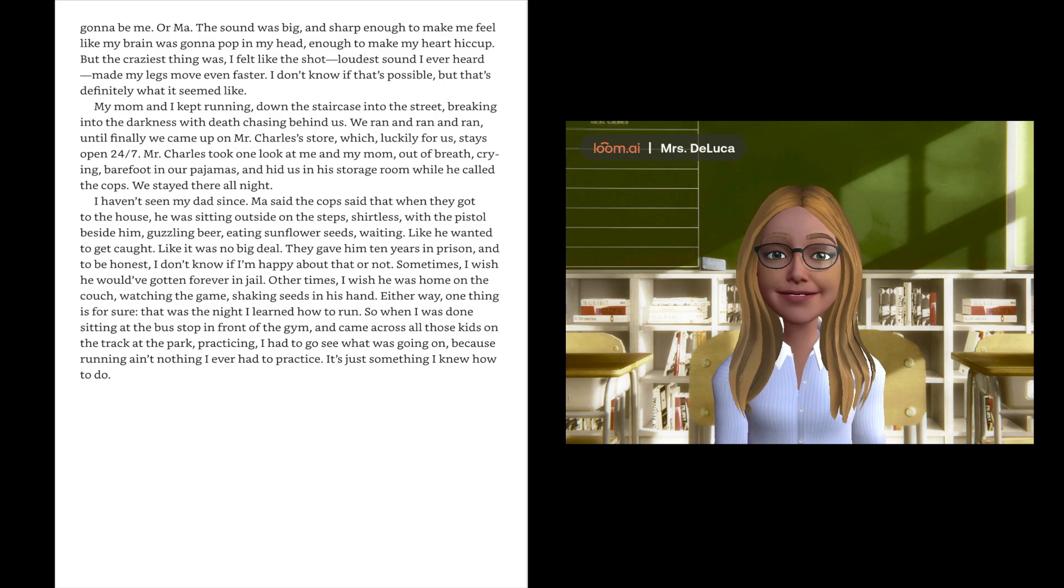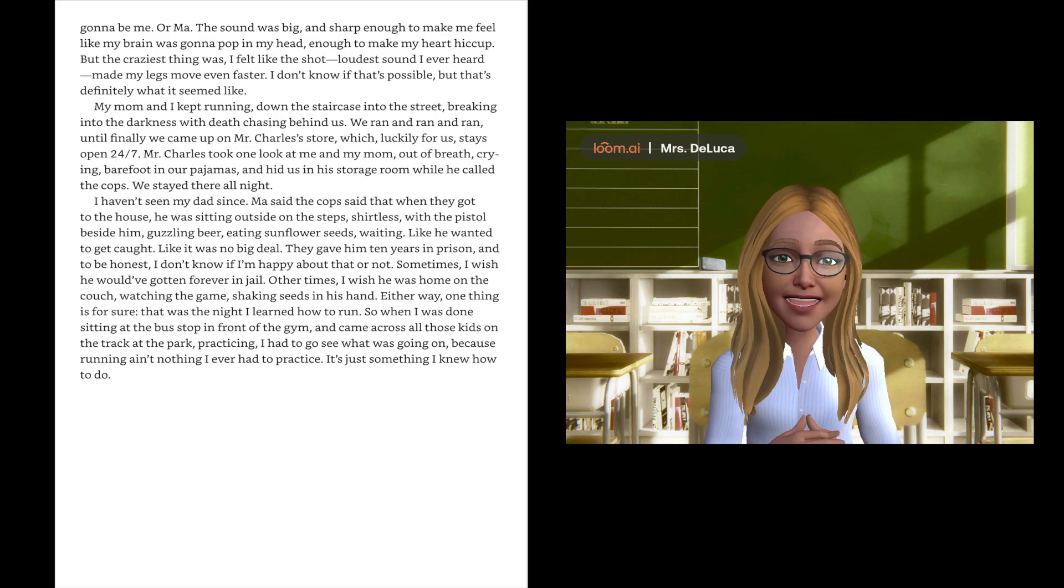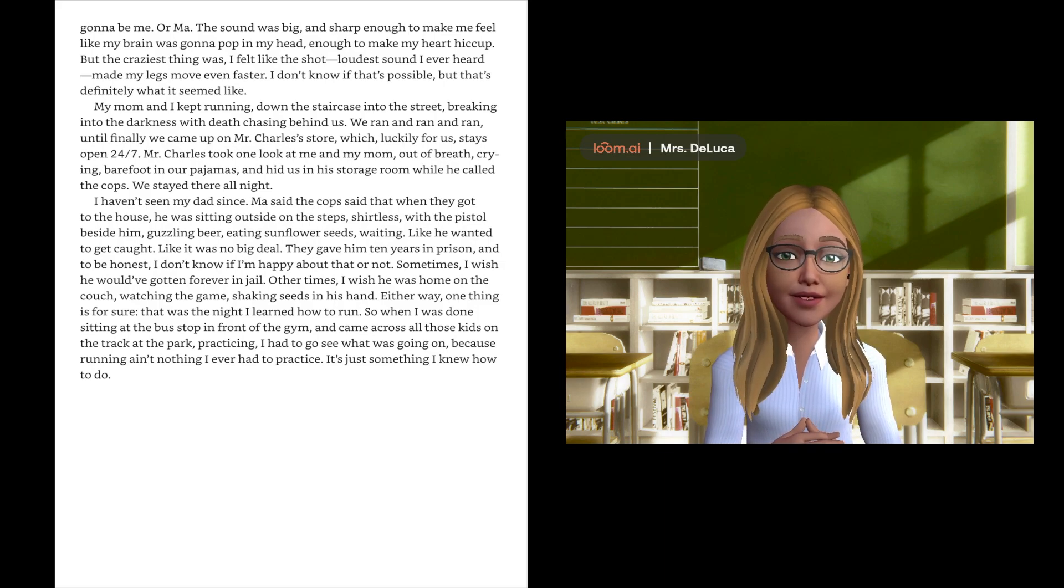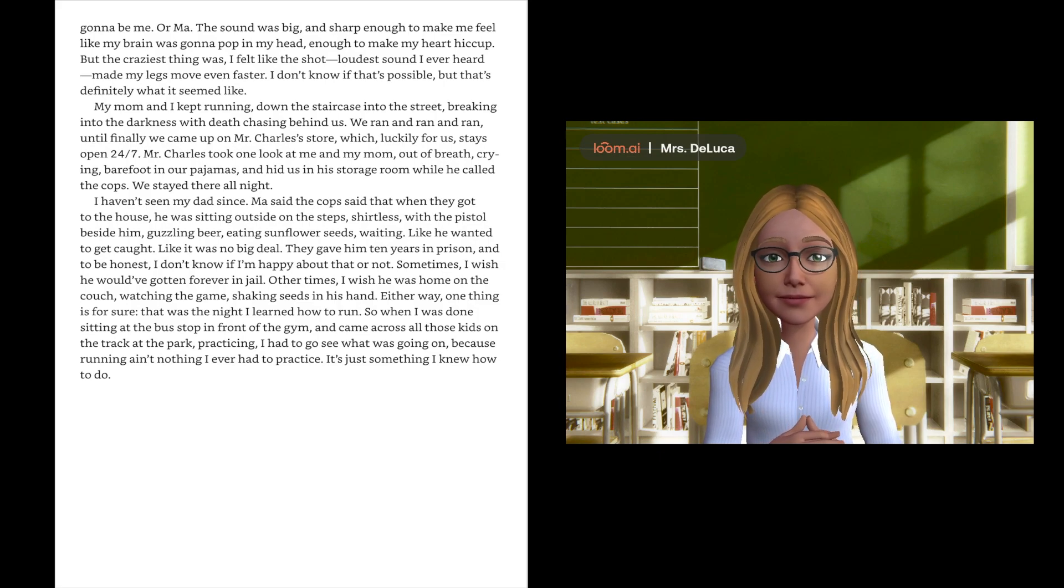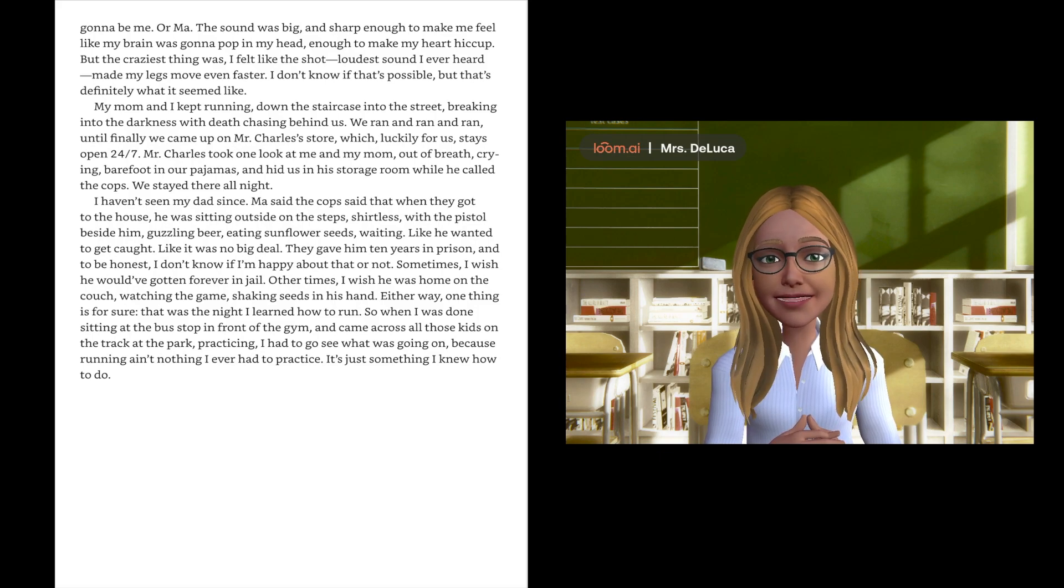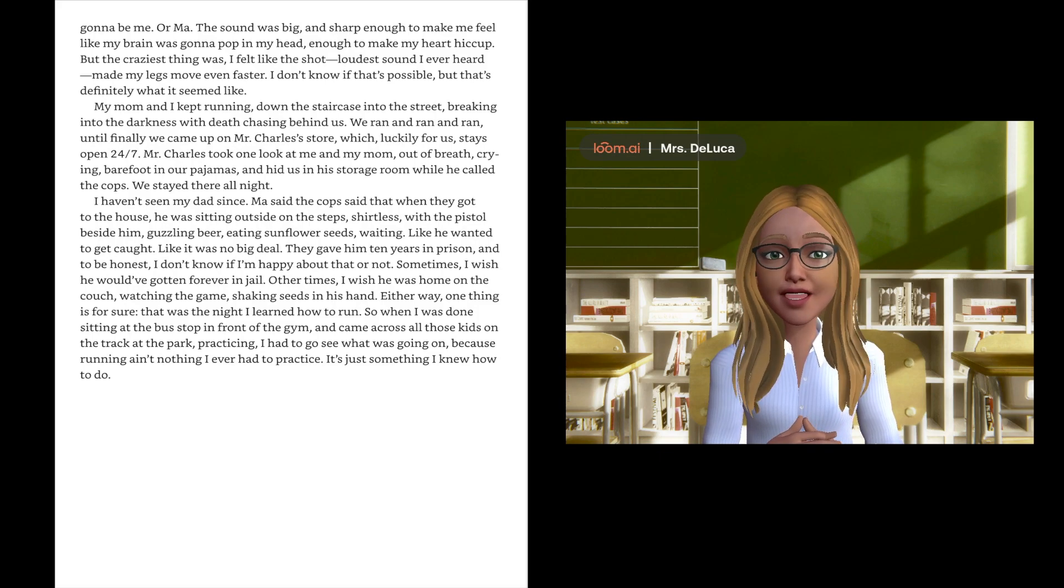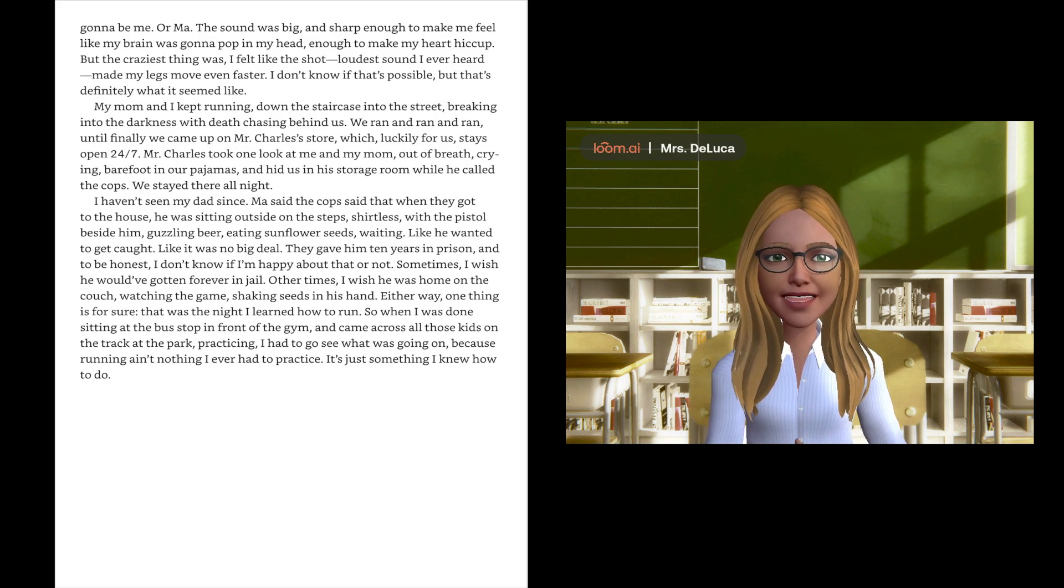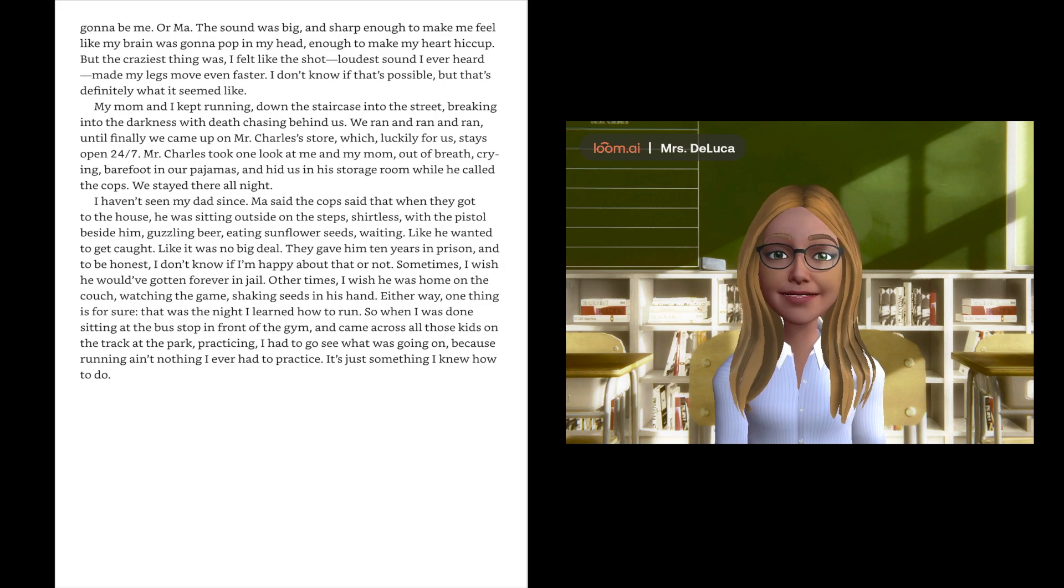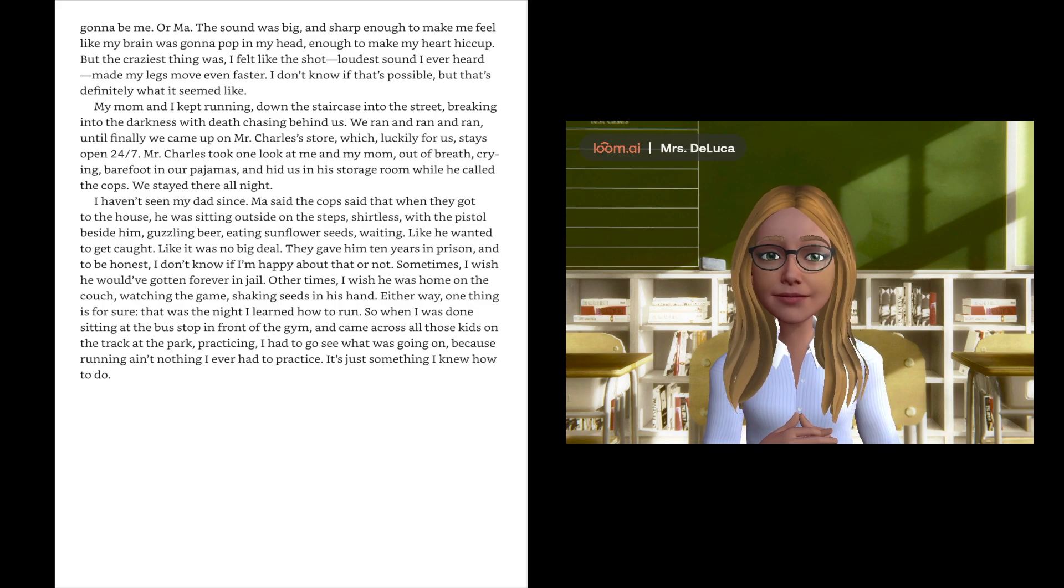I haven't seen my dad since. Ma says the cops said that when they got to the house he was sitting outside on the steps, shirtless, with the pistol beside him, guzzling beer, eating sunflower seeds, waiting, like he wanted to get caught, like it was no big deal. They gave him ten years in prison.